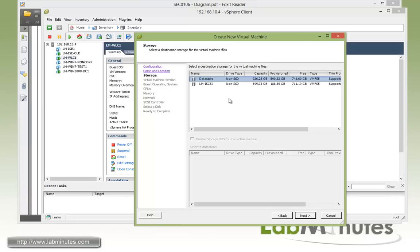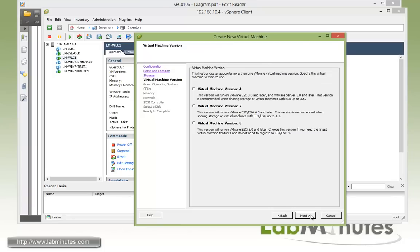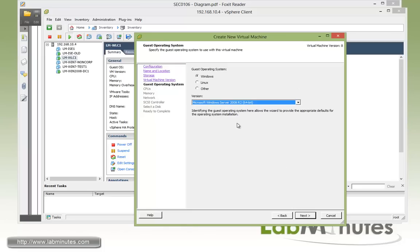We're going to have to select a data store, so I'm going to choose the local data store at this point, and we can do virtual machine version 8 or 7. Although the guide might tell you to do 7, but 8 is also okay. So do next.